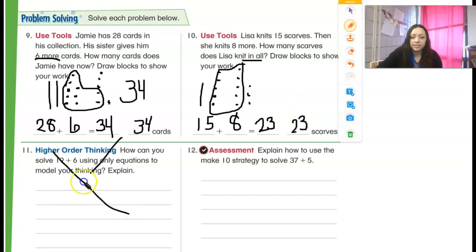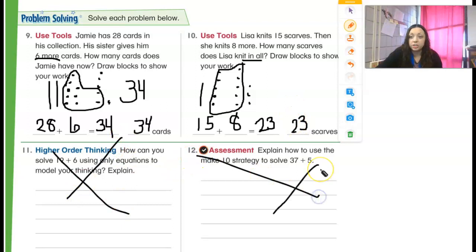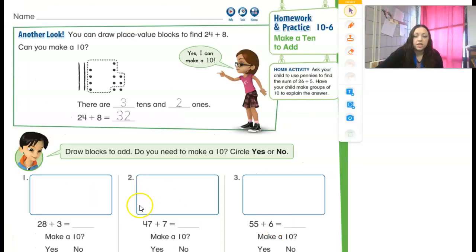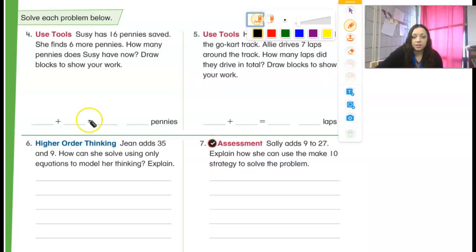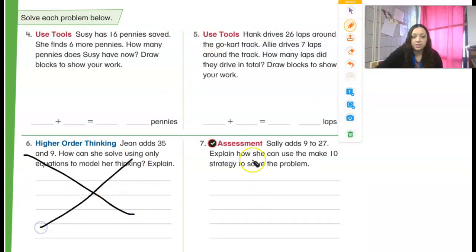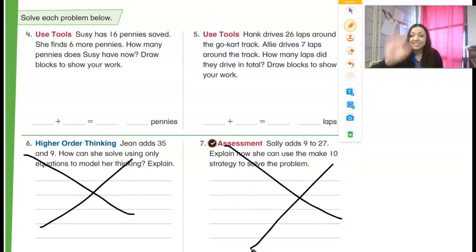We're going to skip the next two and I'm going to show you what you're going to do for your homework. For your homework, just like those other ones, you're going to do numbers 1, 2, and 3 on the bottom, practicing drawing and making those 10s. And then on the back, all I want you to do is 4 and 5 — you're not going to do 6 and you're not going to do 7. You guys did an awesome job. Thank you, and I'll see you later.